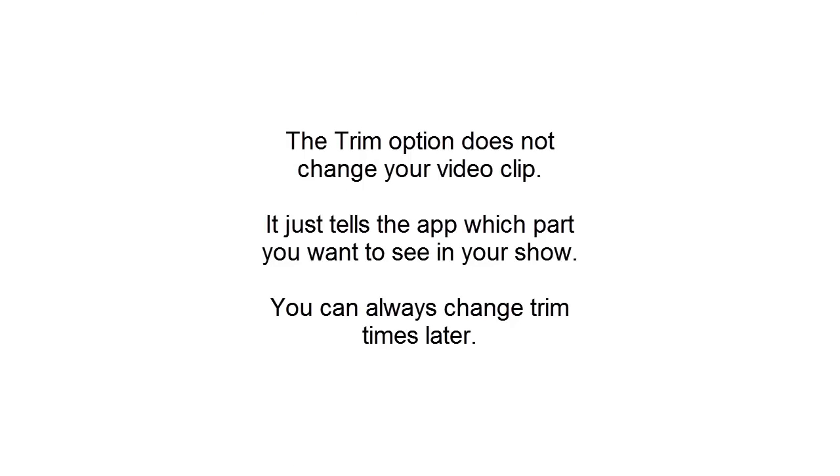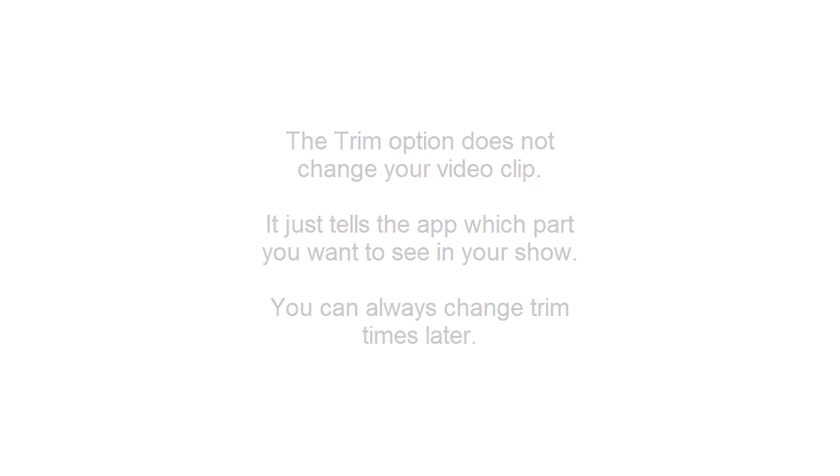The Trim feature doesn't permanently edit your clip. We're simply telling the app which part of the video to use in the show. You can always go back and change the trim times later.